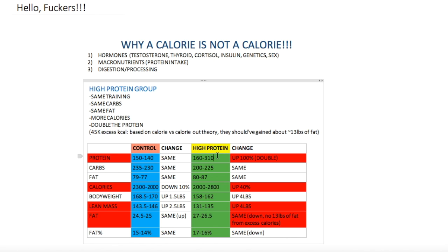I told you guys several times before that's why a calorie is not a calorie. Before this study even came out I told you guys if somebody's eating a thousand extra calories but getting that from protein and somebody is getting a thousand extra calories from fat or carbs, how do you think they're gonna look the same? How do you think they're both gonna just put on fat? But people were arguing saying a calorie is a calorie, if they both eat a thousand more calories they should both put on fat.